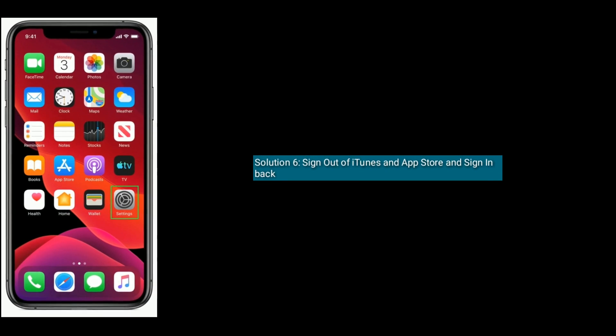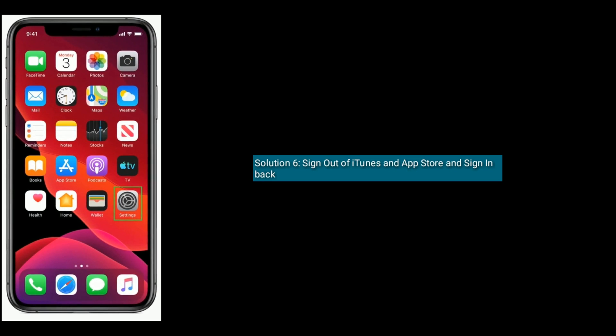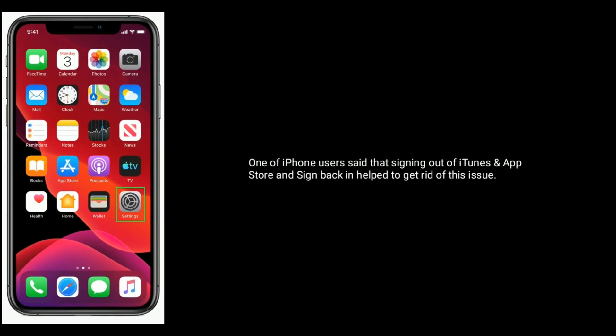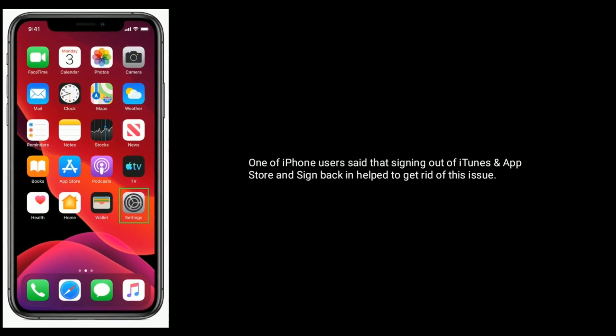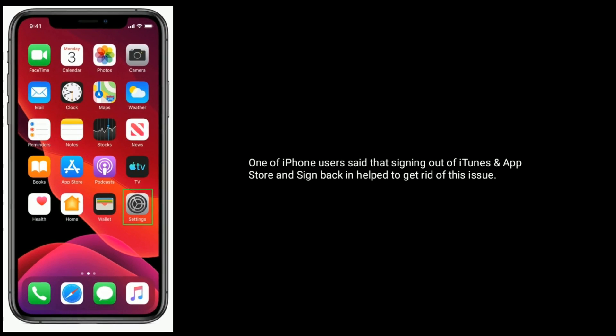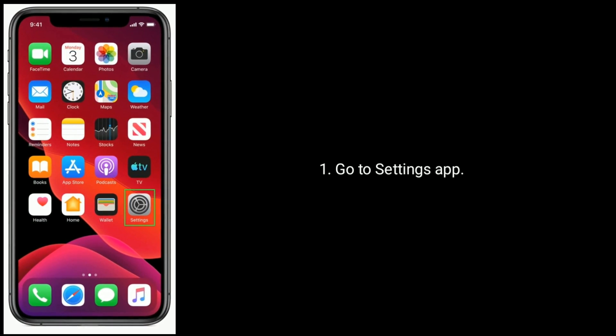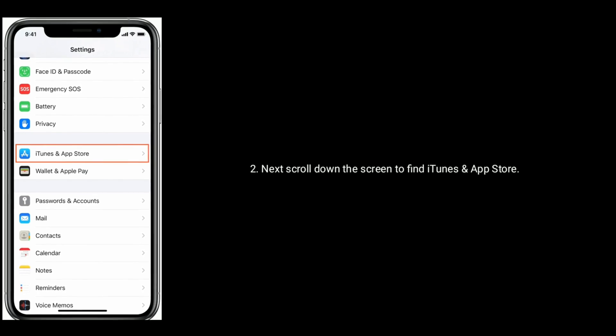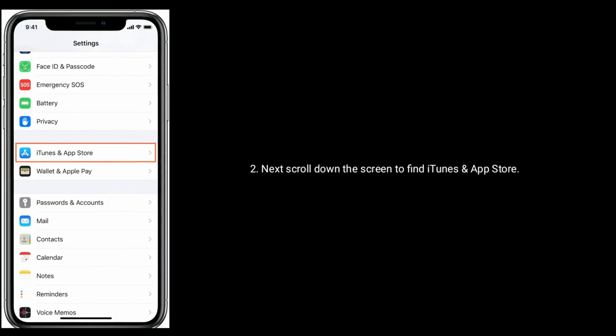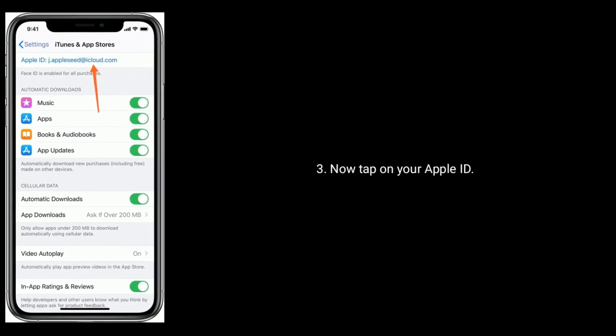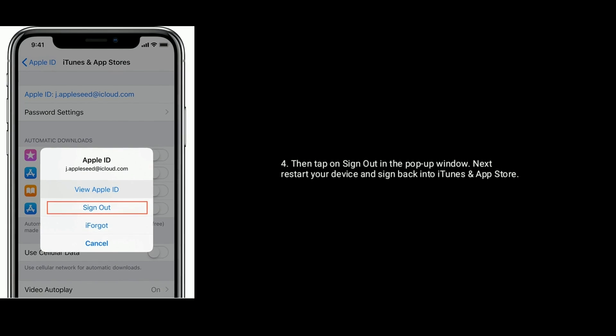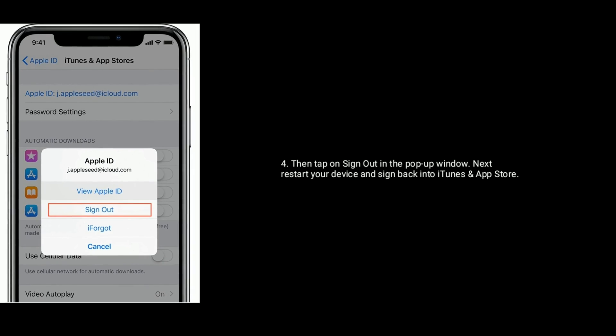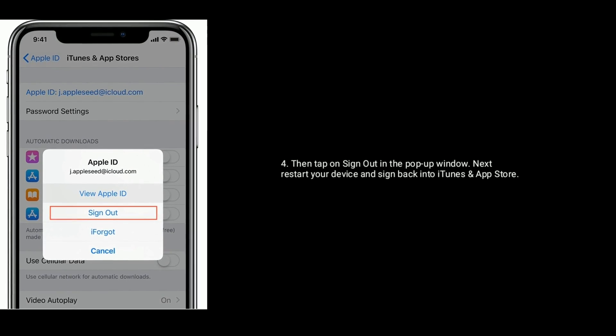Solution 6 is sign out of iTunes and App Store and sign in back. This can help to get rid of this issue. To do this, go to Settings app, next scroll down the screen to find iTunes and App Store. Tap on your Apple ID and then tap Sign Out in the pop-up window. Next restart your device and sign back into iTunes and App Store.